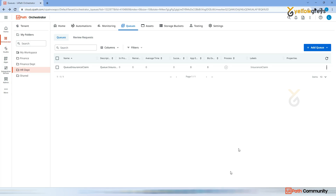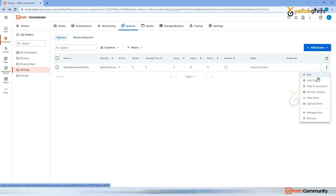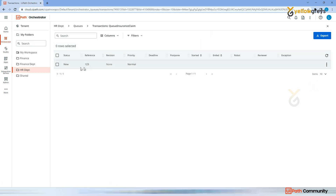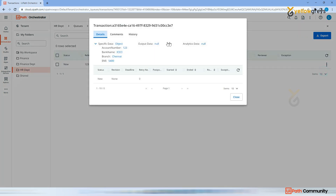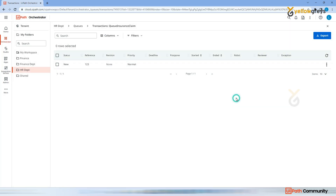Go to Orchestrator, refresh your queue - that is the Insurance Claim - and go inside and click on View Transaction. You can see there is a new item added. A new transaction was added with reference number '123', and the priority is Normal. If you click View Details, you will see the keys: Account Number '123', Bank Name 'ICICI', Branch 'Chennai', and EMI '5,400'. These are the keys and these are the values.